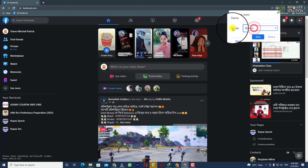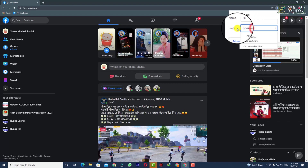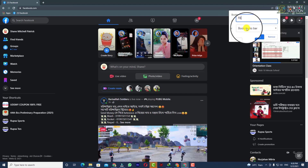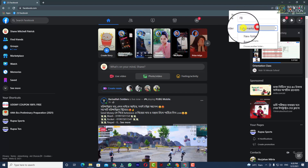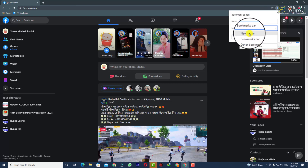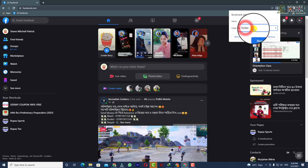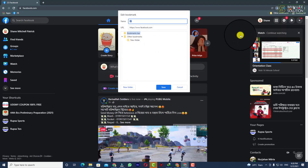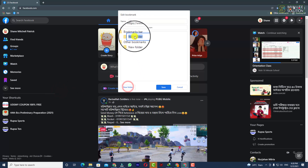You can also see the folder option. If you want to keep this bookmark on the bookmarks bar, simply select 'Bookmarks Bar'. Or if you want to add a new folder — let's suppose a folder called 'Social Site' — click on 'New Folder' and you can choose or create another folder. Click on 'New Folder' and rename it to 'Social Site'.